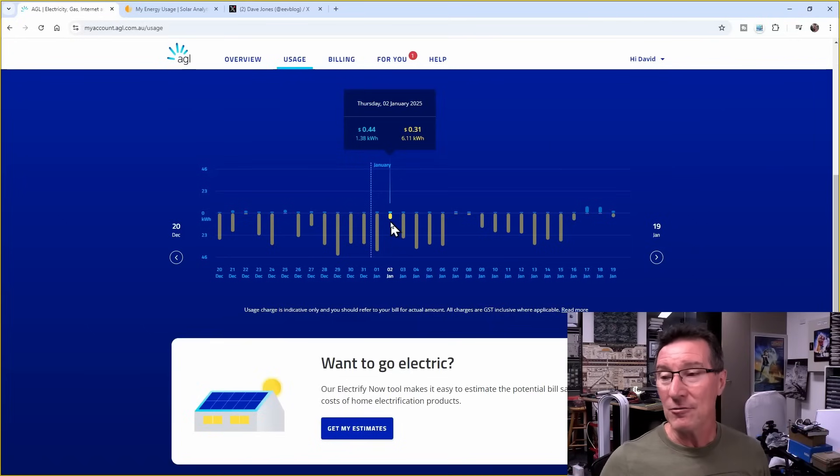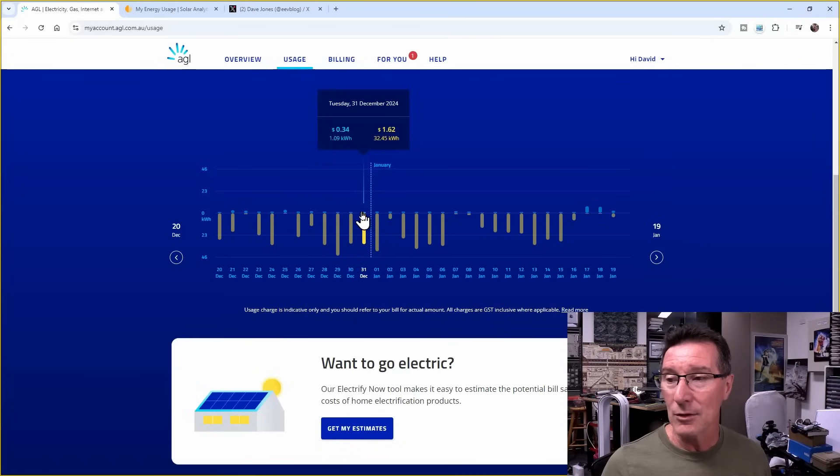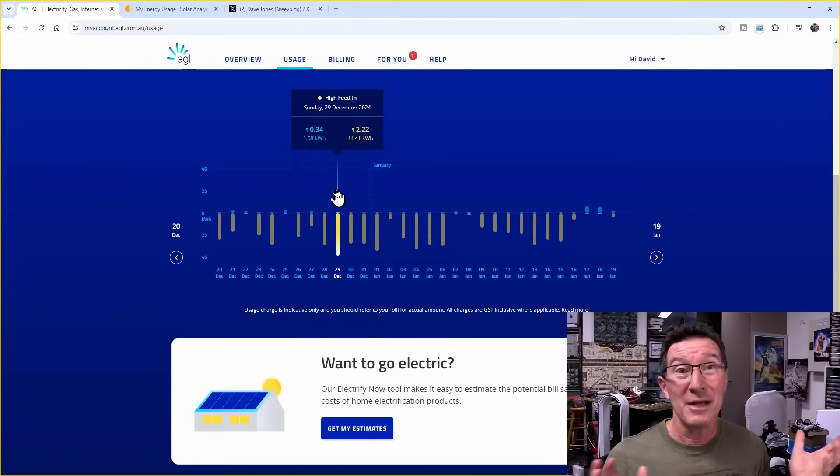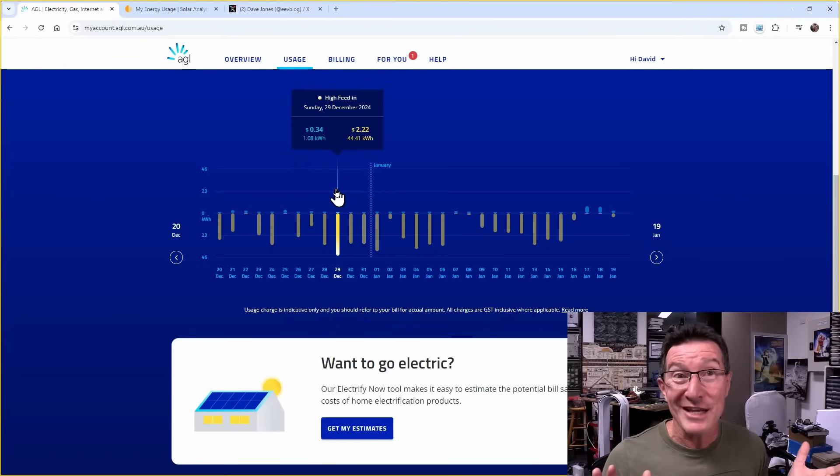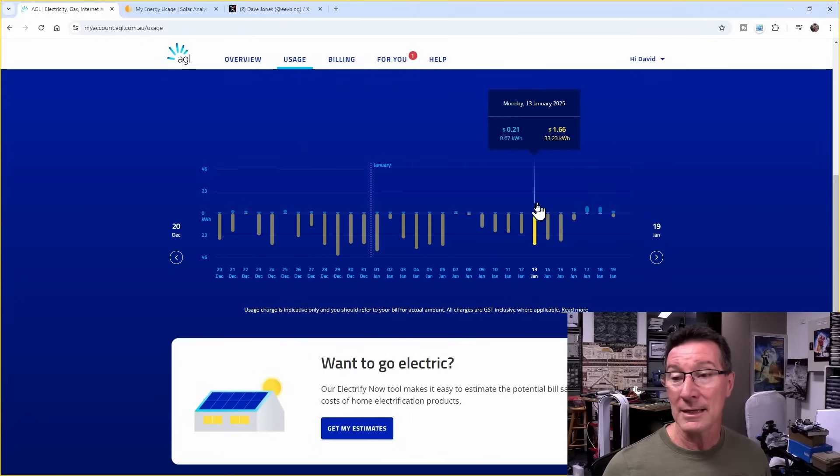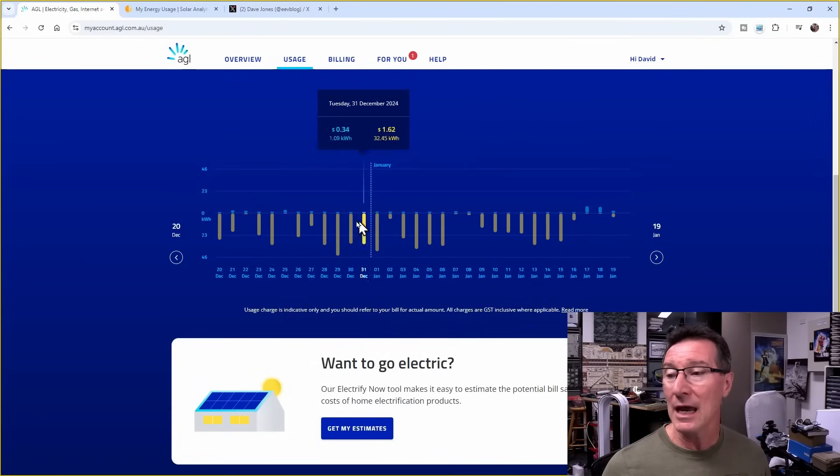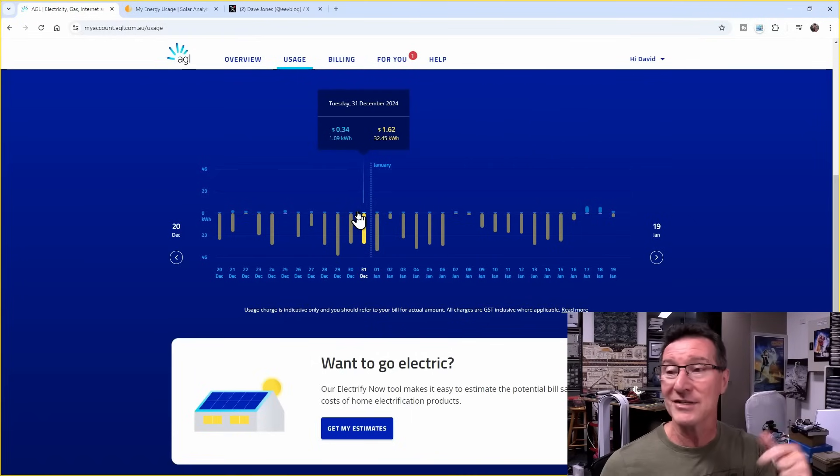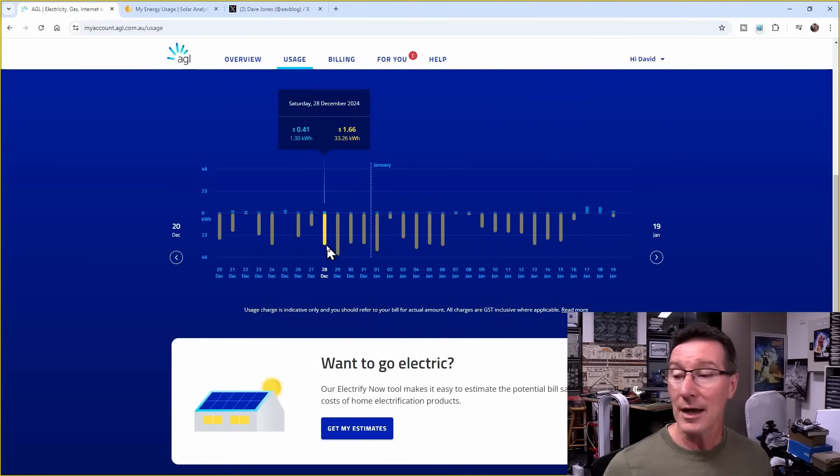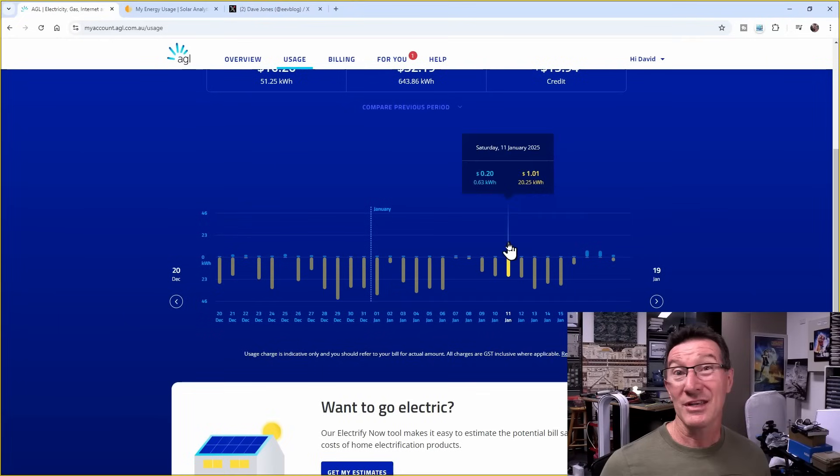But I'm paying $0.30 per kilowatt hour, I think, for that residual one kilowatt hour per day. So, you know, I'm basically paying $0.30 a day, pretty much, for coming from the grid, and then minus whatever excess at $0.05 per kilowatt hour per day.